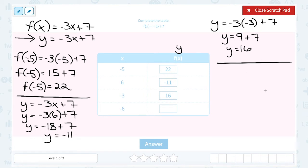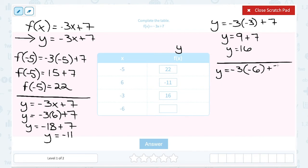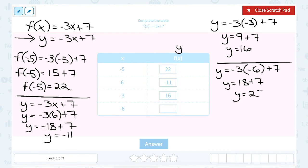I have one more value in my table: negative 6. In place of my x, I'm going to substitute negative 6. Negative 3 times negative 6 is positive 18, and then I need to add 7 to that, which gives me 25.